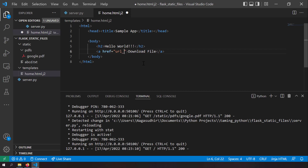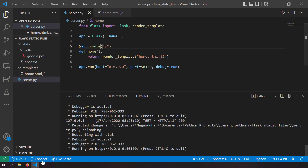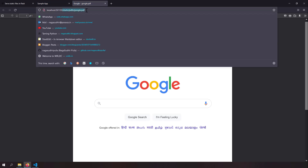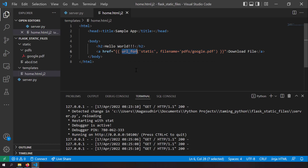The recommended way is to use the 'url_for' function. Set the href to '{{ url_for("static", filename="pdfs/google.pdf") }}'. This is equivalent to '/static/pdfs/google.pdf' but generated dynamically by Jinja. Save and reload — the Download File link still works. Using 'url_for' lets Flask dynamically generate URLs for static files without hardcoding absolute paths.